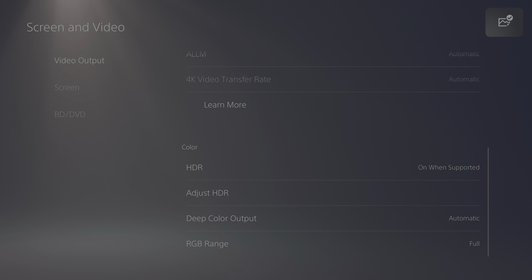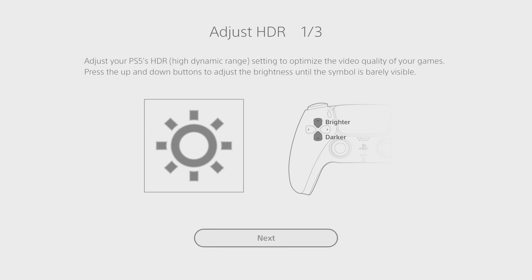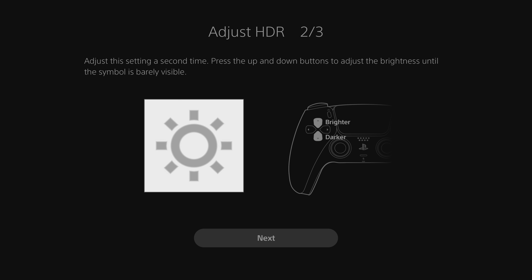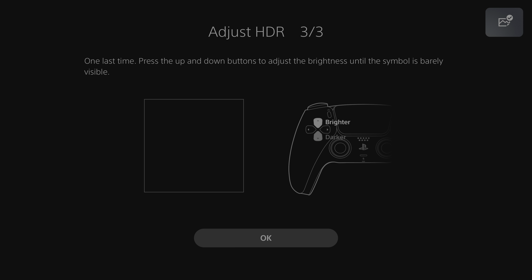Now let's go to Adjust HDR. For the first slider, you want to go all the way down on the darkness and go up on the brightness two times. On the next one, you want to go all the way down on the darkness and then go up 10 times on the brightness. And then on the last slider, you want to adjust that to the max darkness — all the way down.